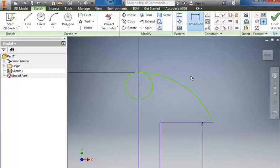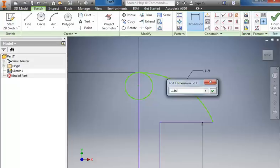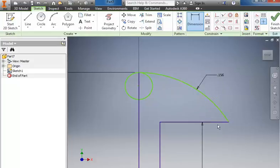Then I can do a dimension for this arc here. And when I do, it should change the length of this line. I'm going to make that .1562 and hit enter. And so that's what defines how far across this is.